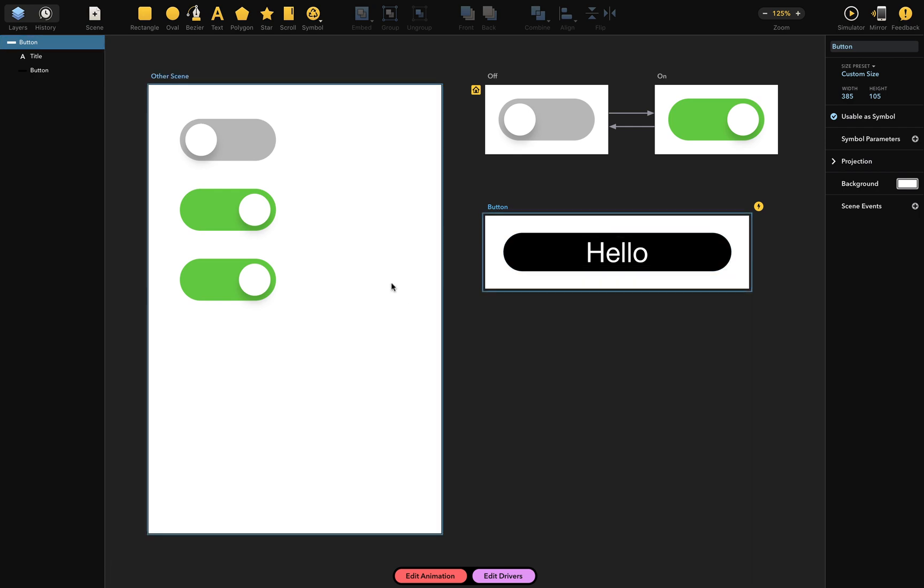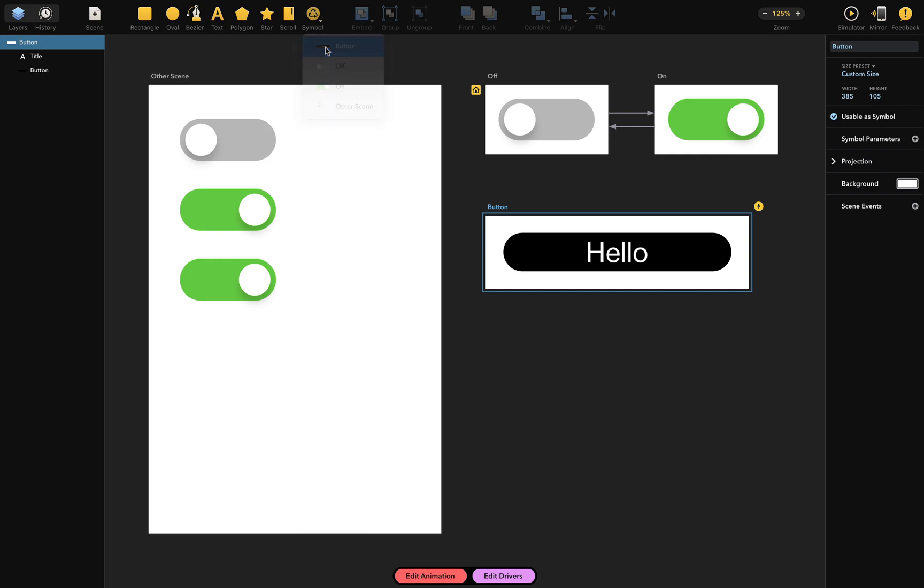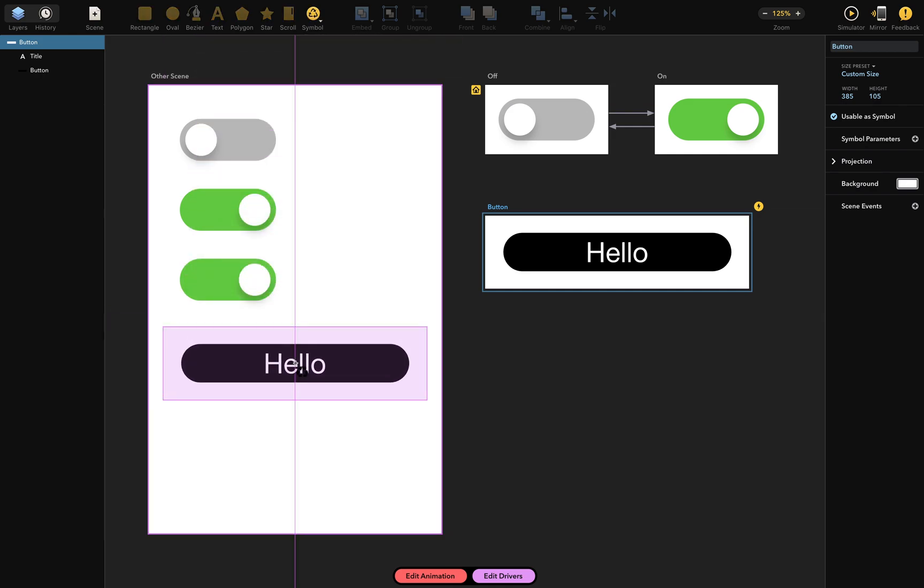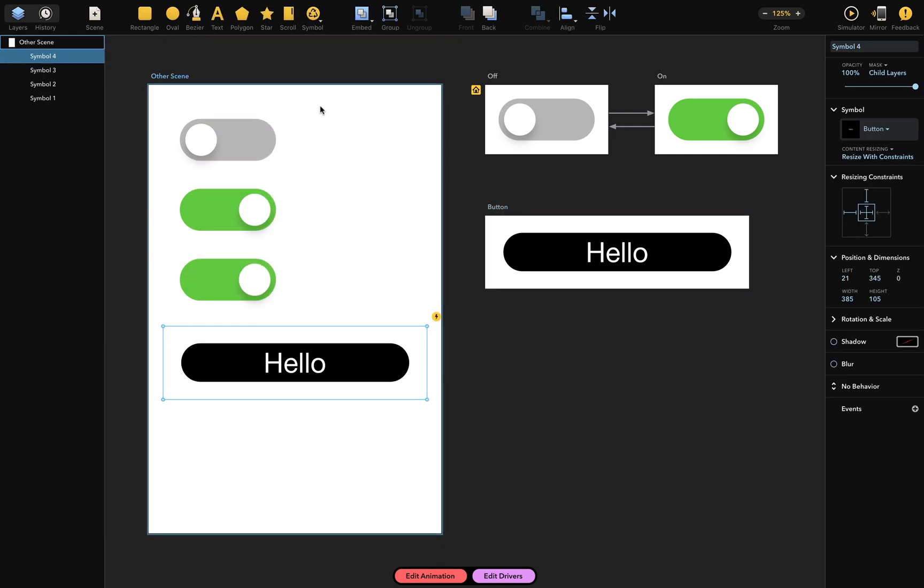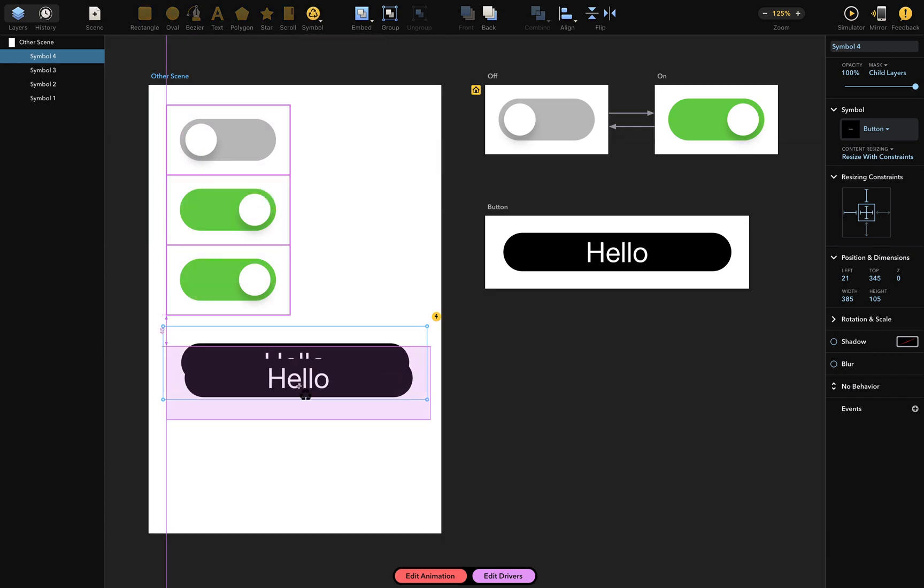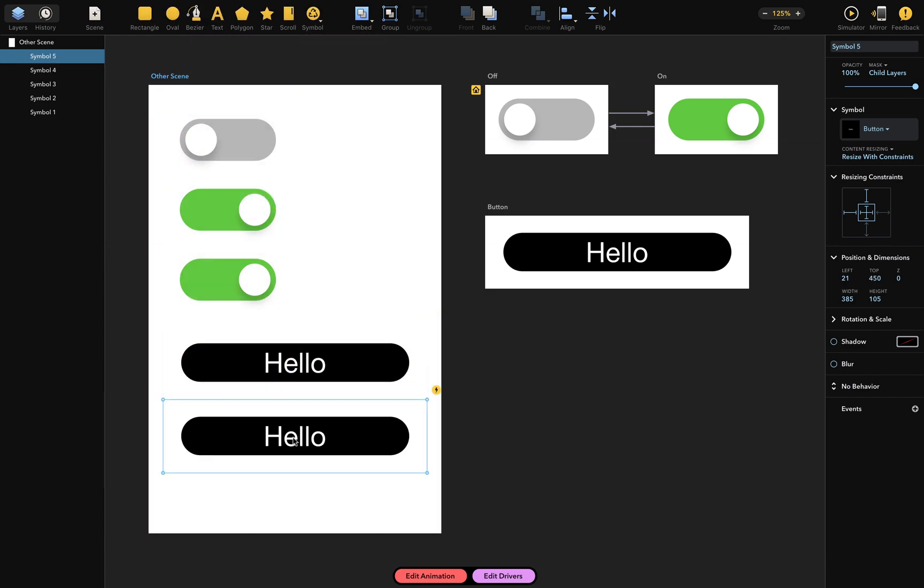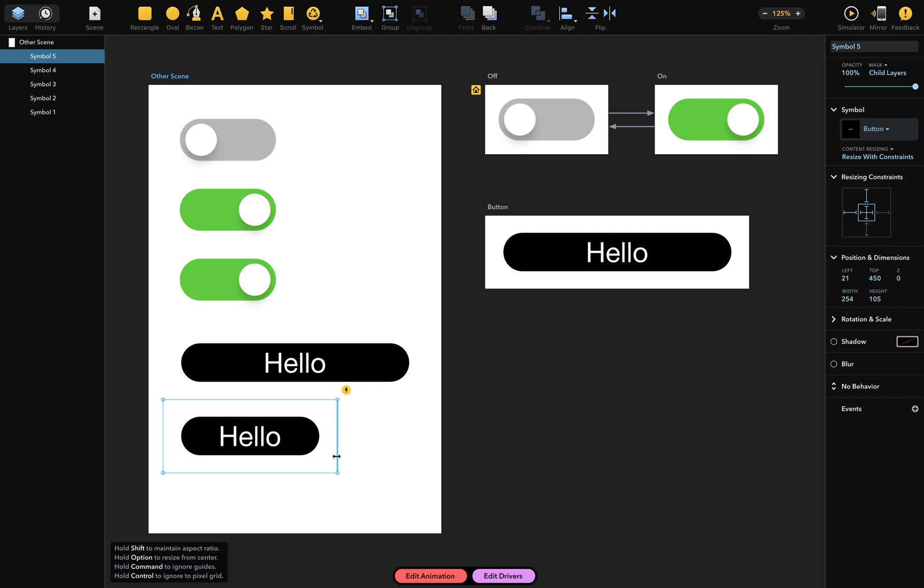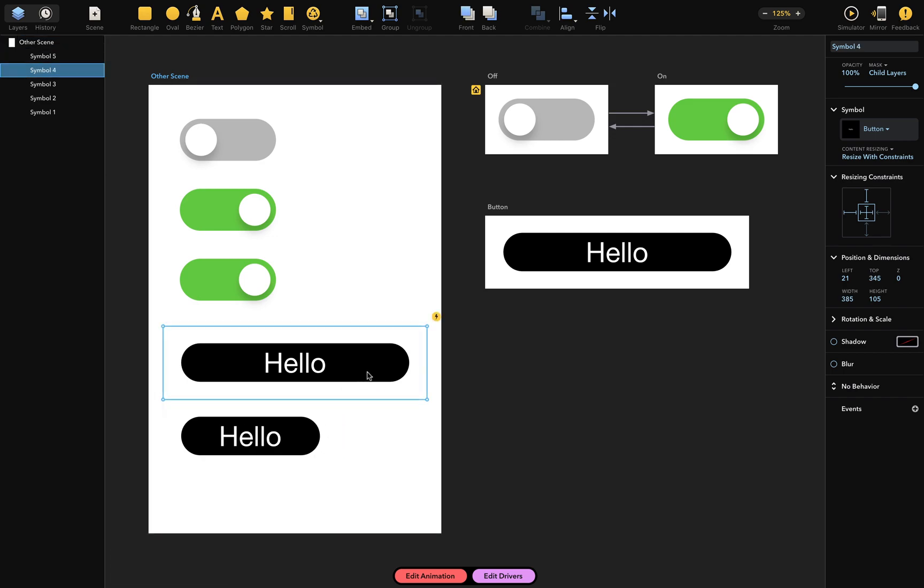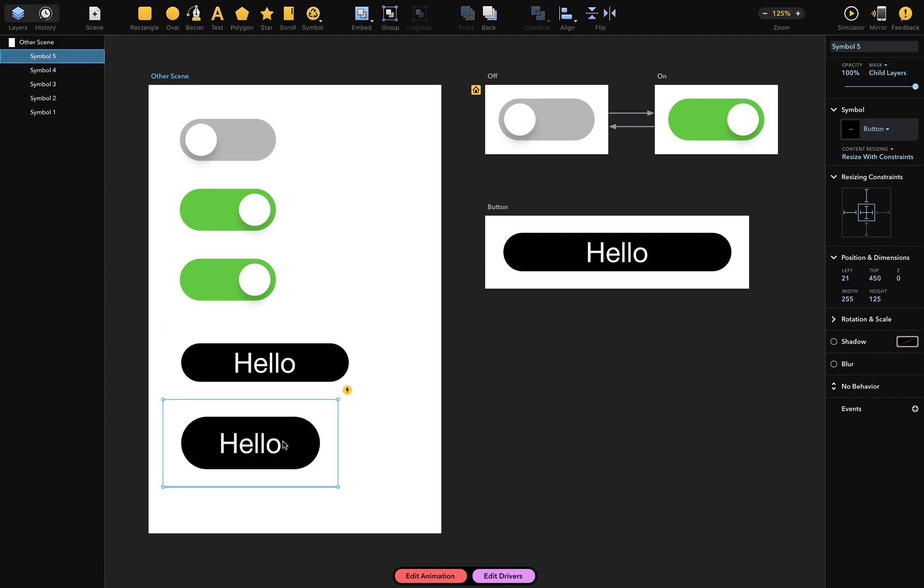Let's see what happens when I use this button as a symbol on other scene. I'll put the button here and add another here. Now when I resize these button symbols, you can see that the resizing constraints are still applied.